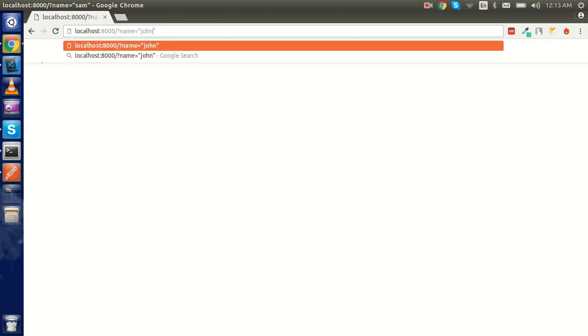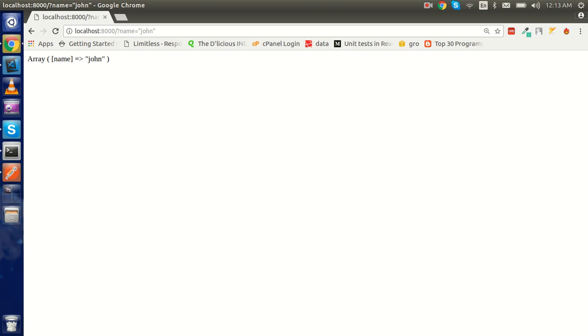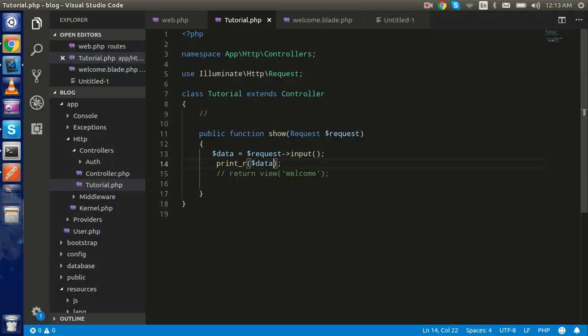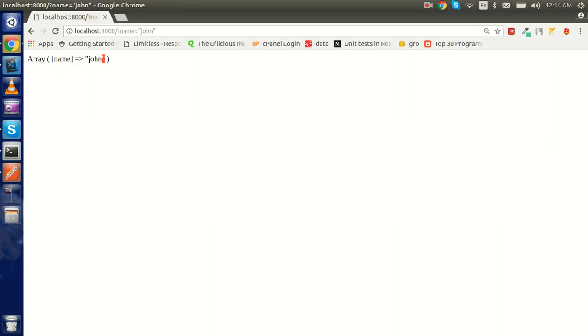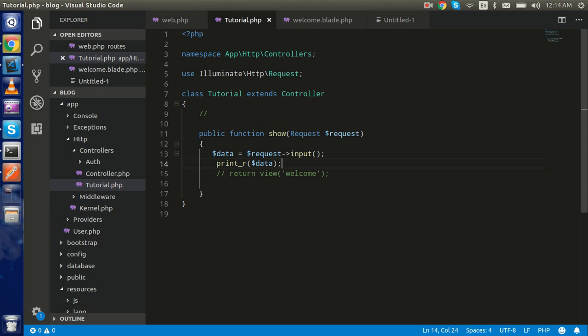I can also pass 'John' and we are able to access it. The same way you can access data with a POST request, but for POST we need form data. In the next video we'll make a proper video on the form and POST request. In this video we are just going through the basics of the request.